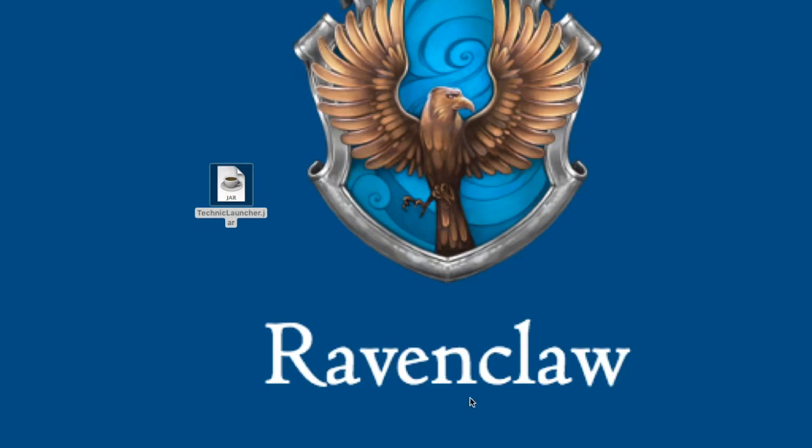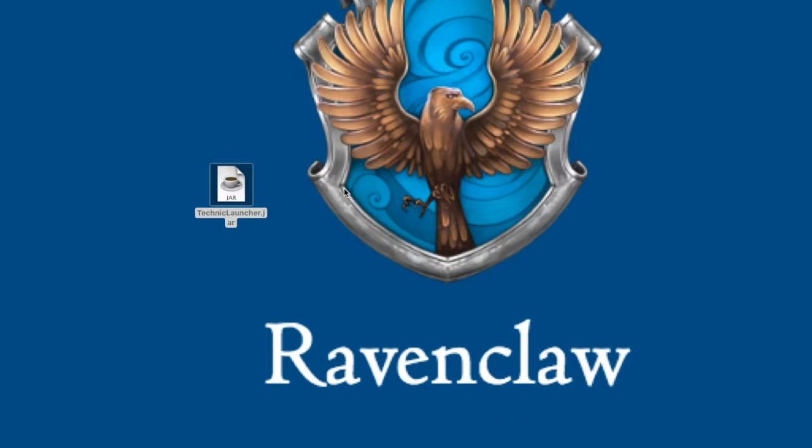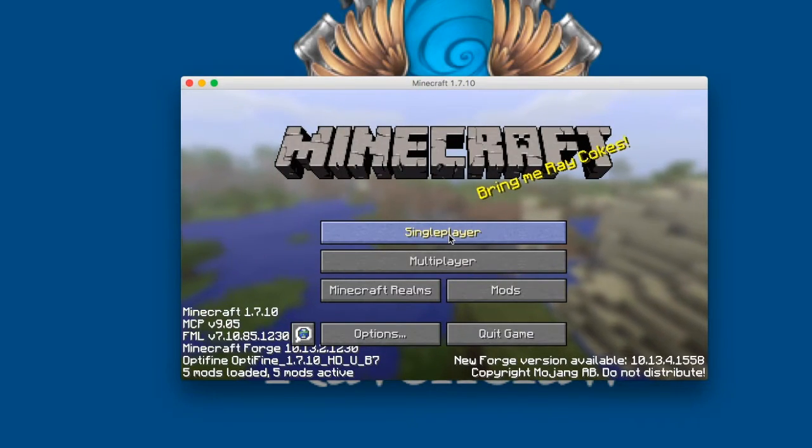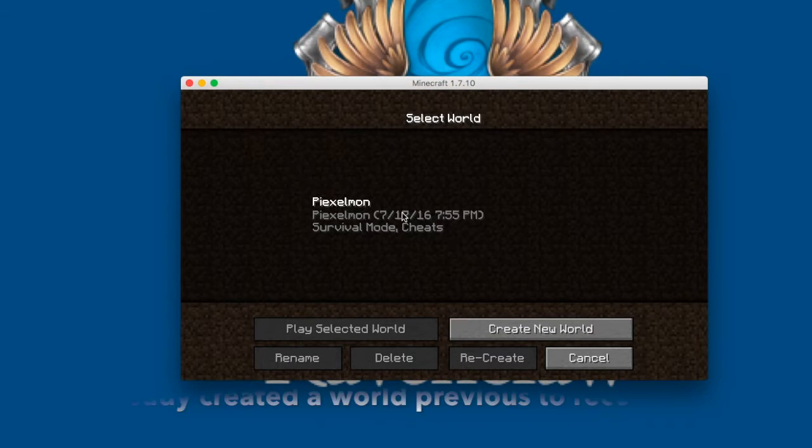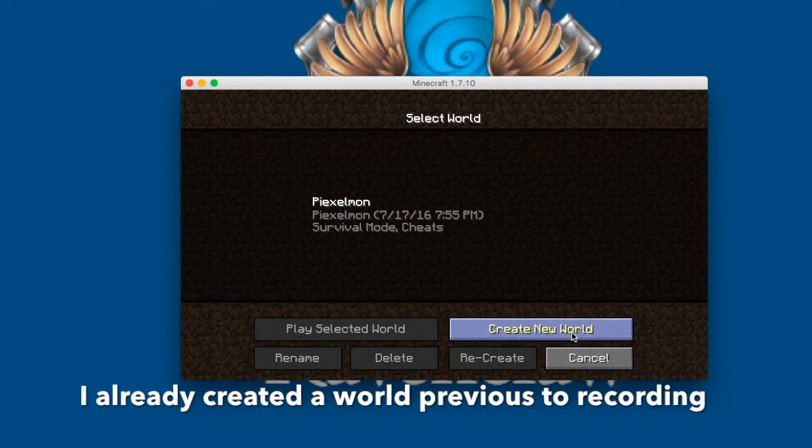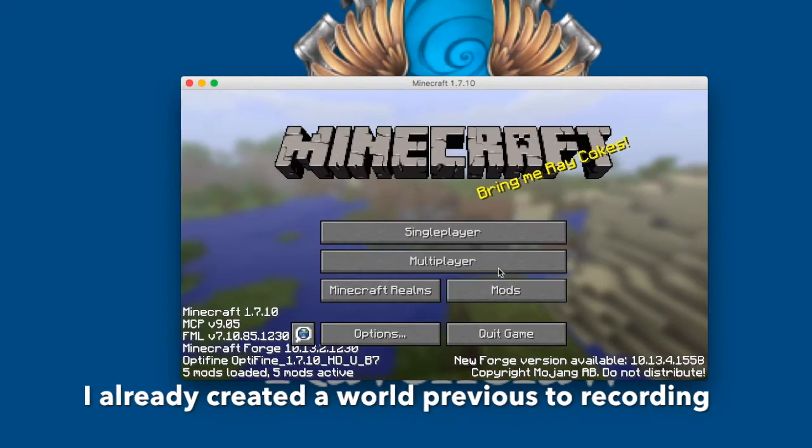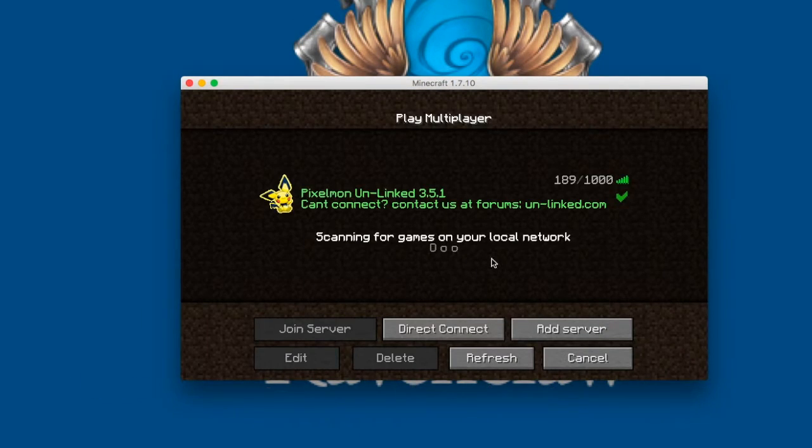And it will look like this. And then we'll open up basically another Minecraft. So now all you have to do is click on single player.